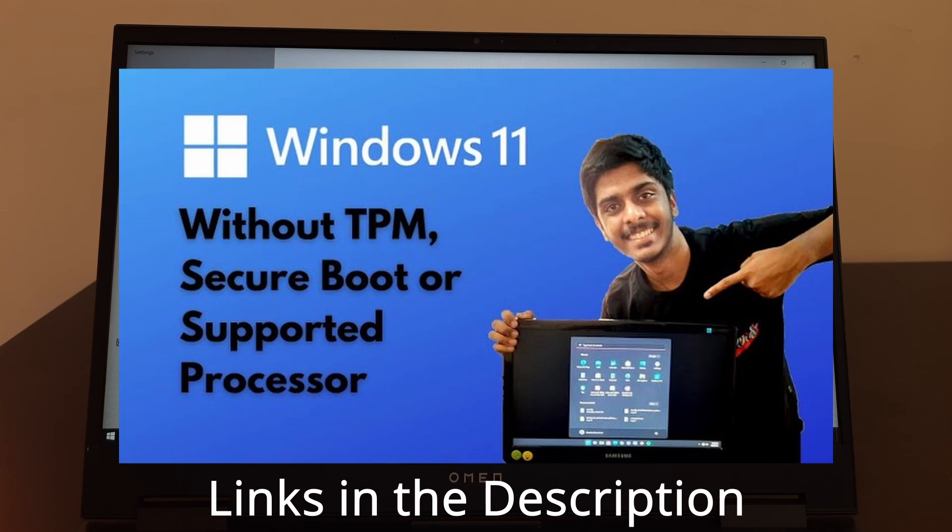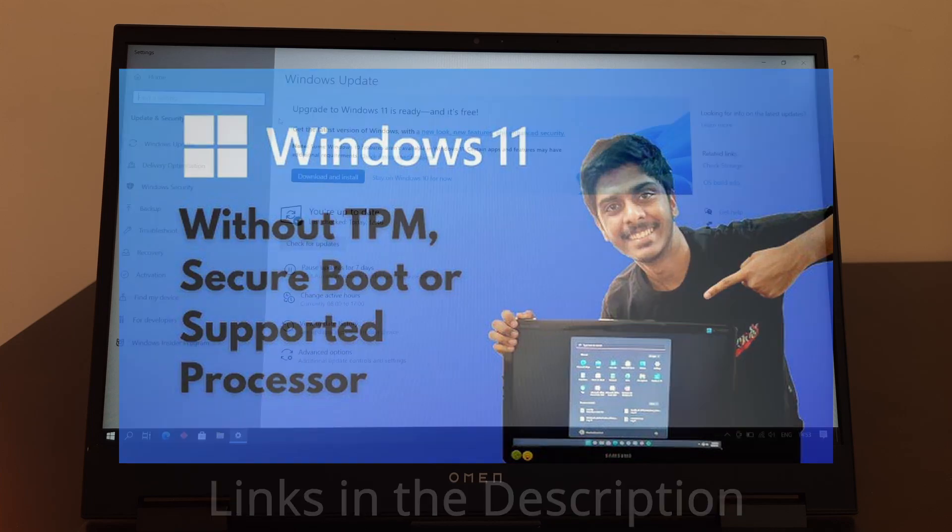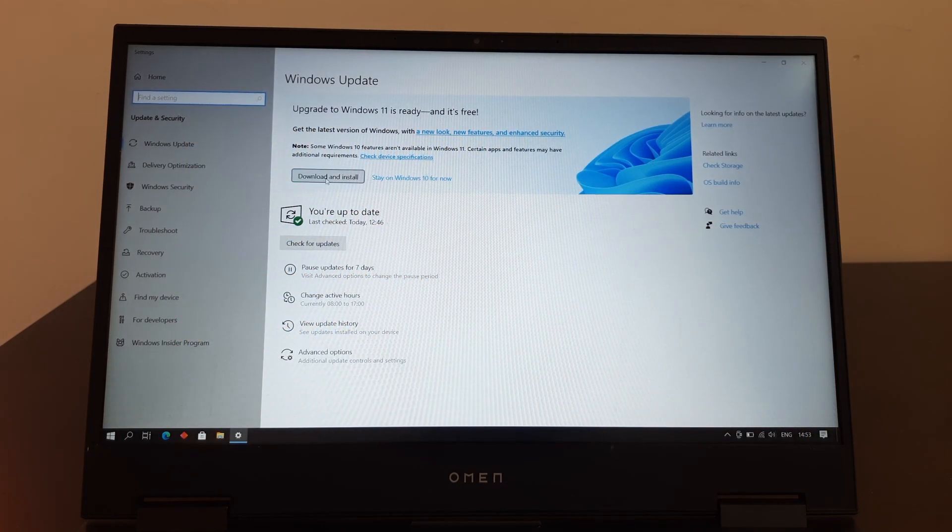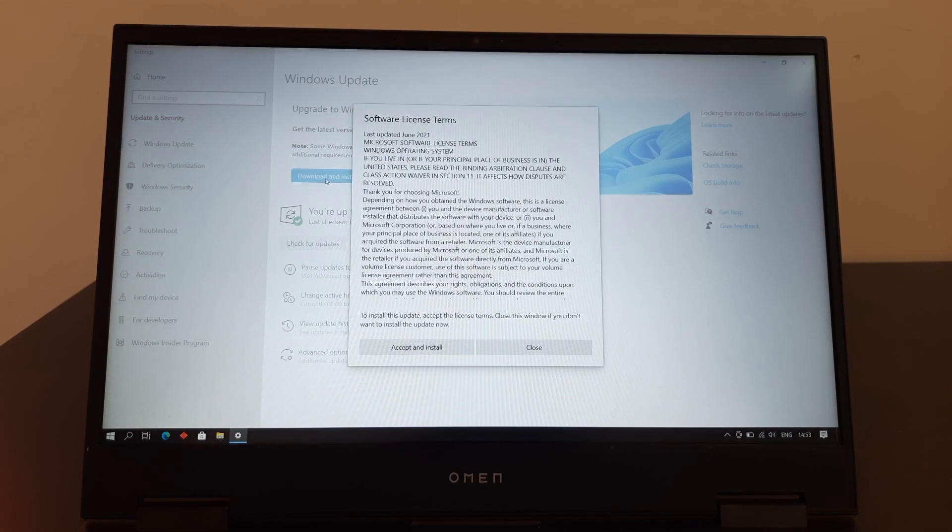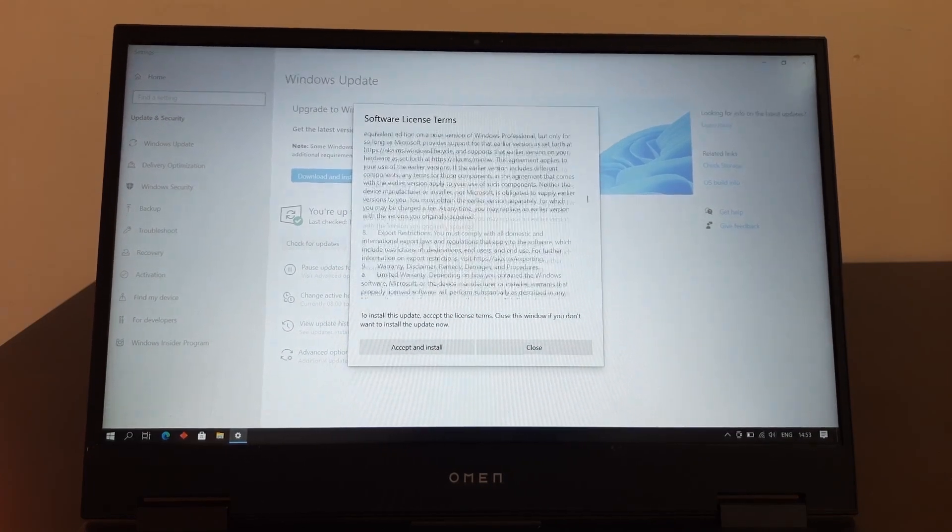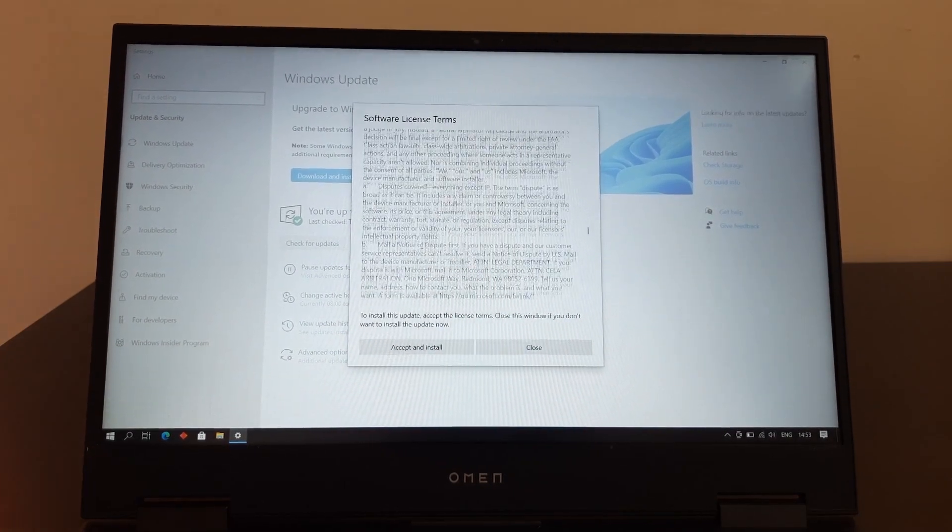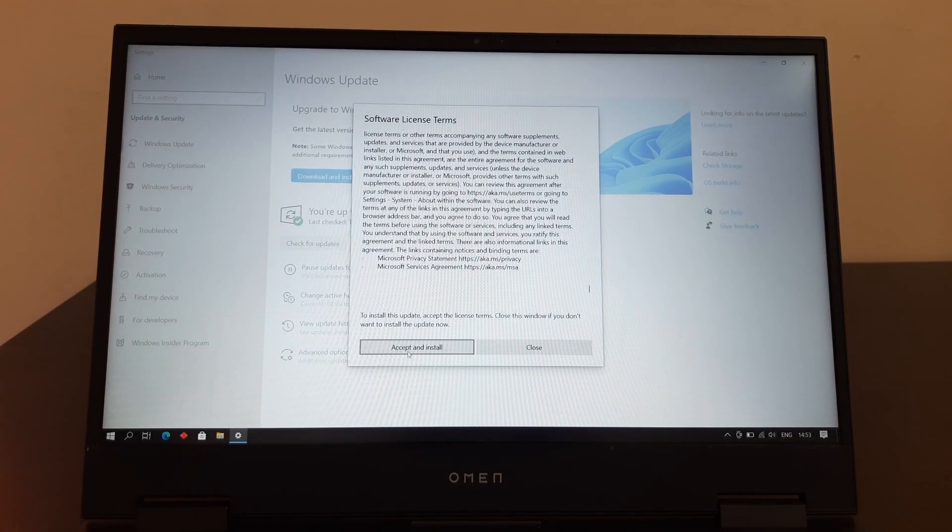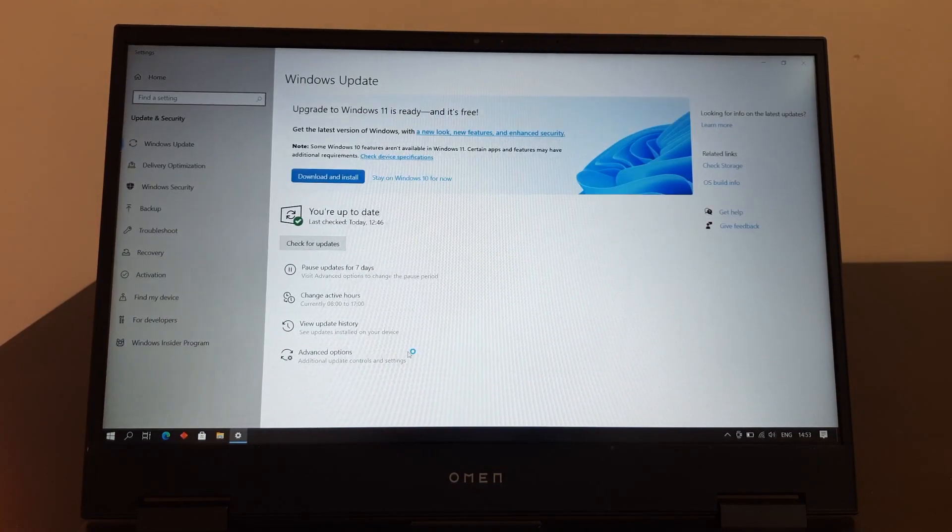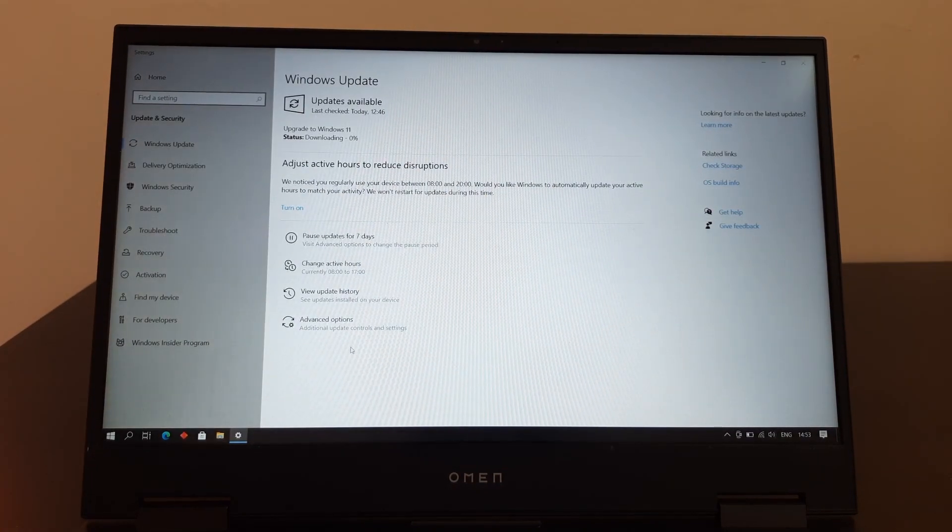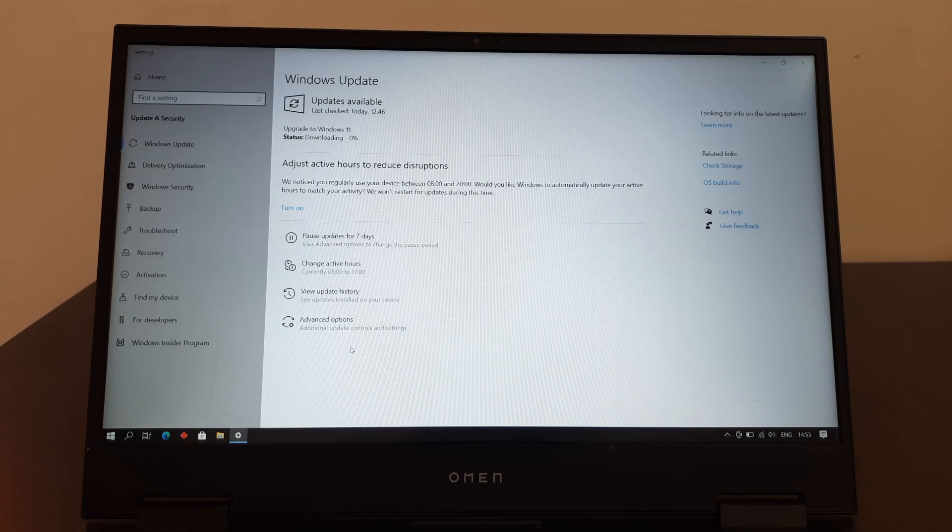But this method is fully at your own risk. So let's just download and install it. You have to just accept this license. If you want, you can read it and click accept and install. So it's downloading, I'll see you guys.